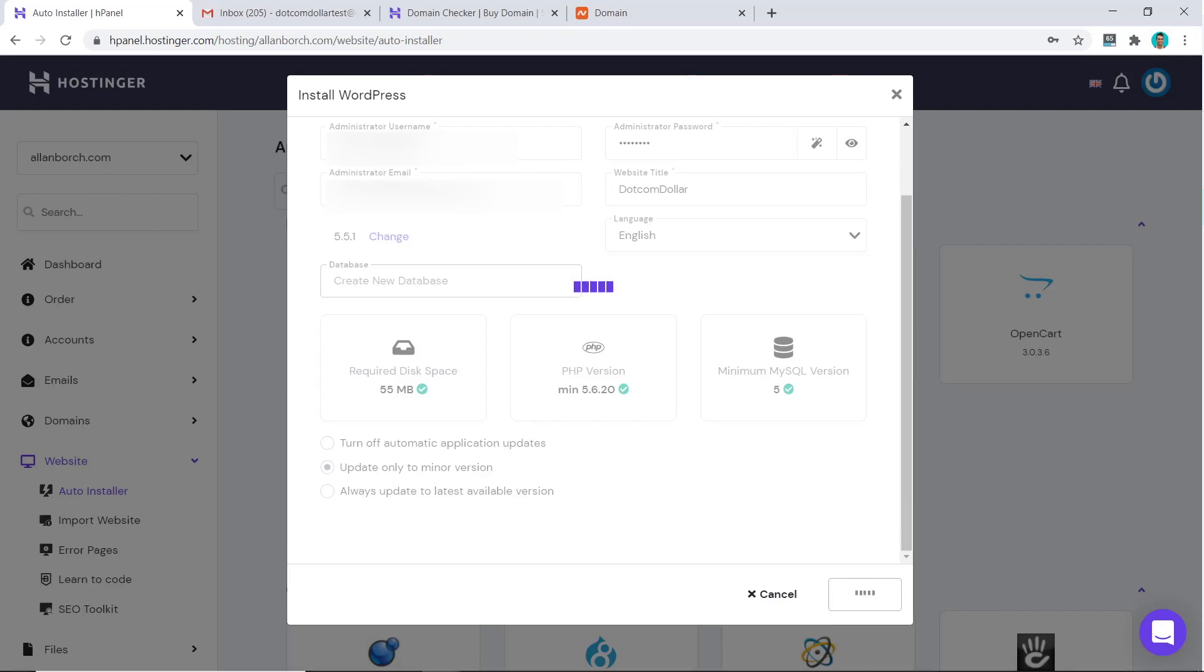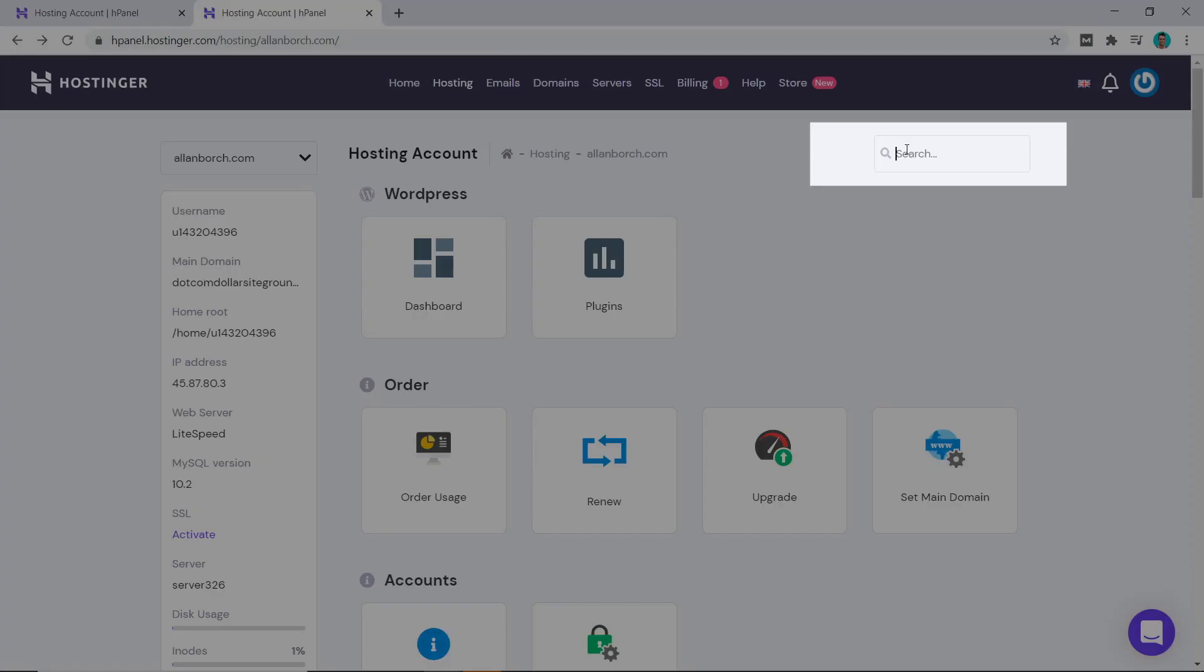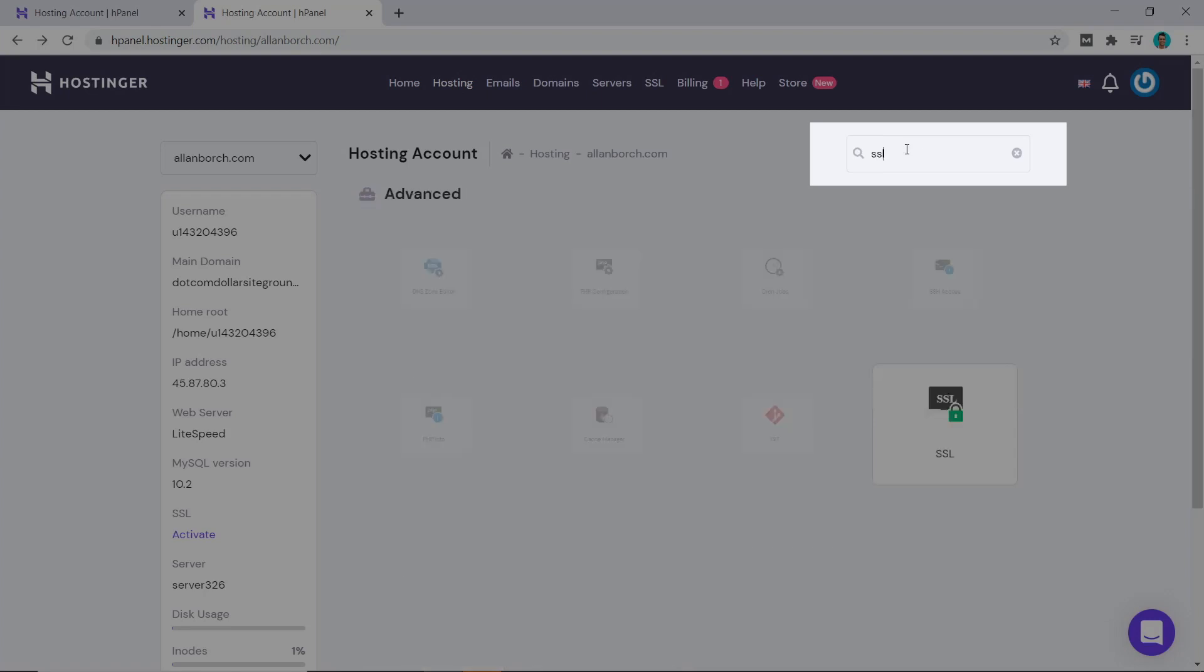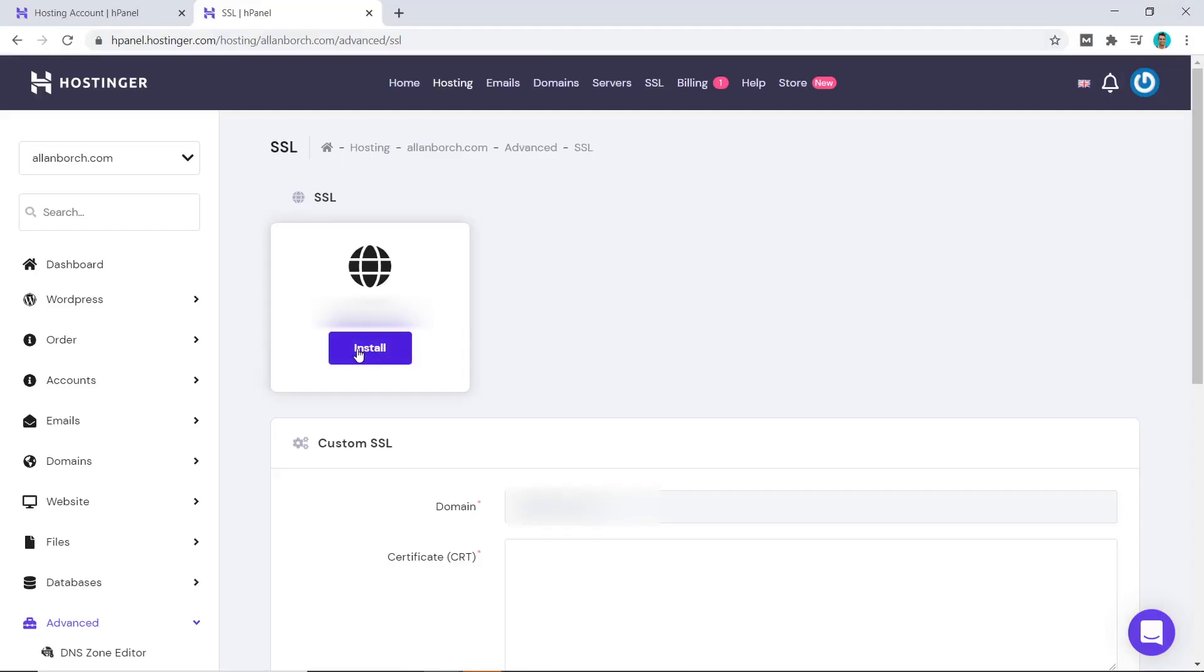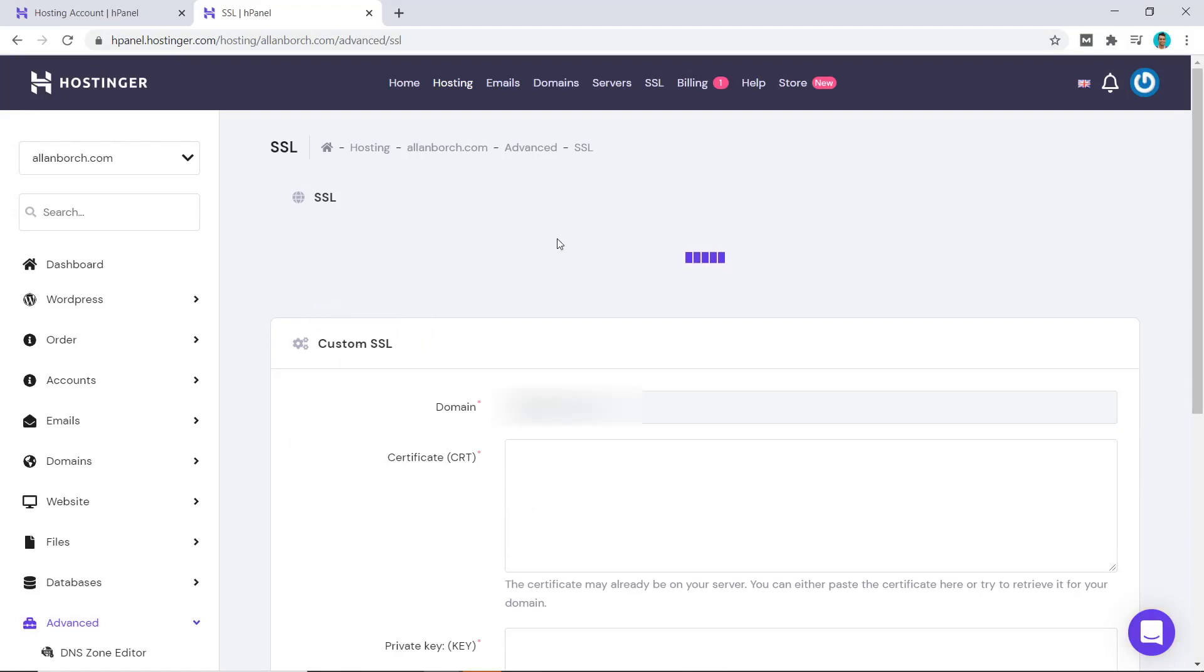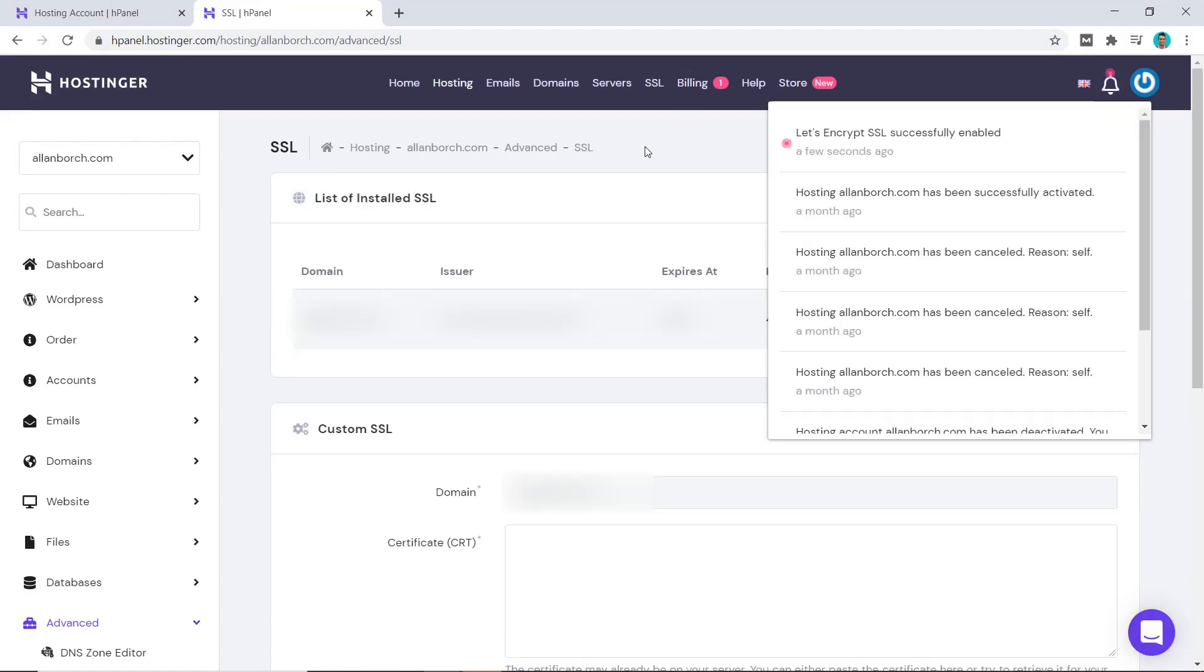What about installing an SSL certificate? I will show you that now too. If you click on the search button and type in SSL, you will come down and click on this SSL button here and then click on install. And that's it, it's all done with one click of a button—very simple.